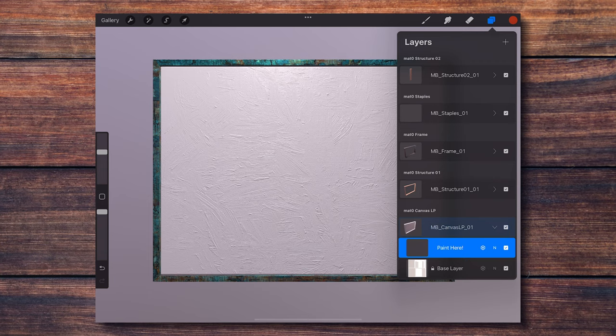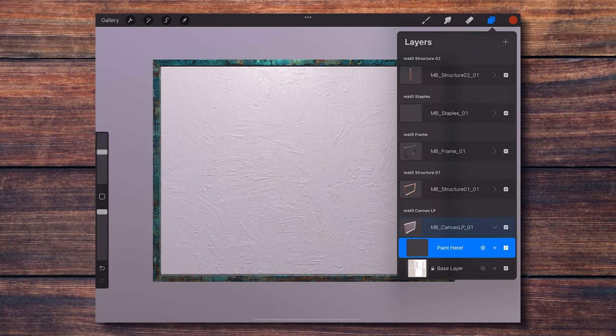When you open the layers menu and click on the canvas part of the model, you'll find this layer named paint here. This is the place where you are going to paint and also add more layers if you need them during the painting process.